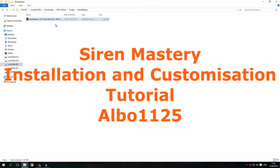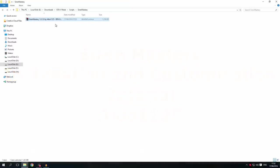Hello everybody, welcome back to a new video. Today I'm going to show you how to install and customize Siren Mastery correctly.